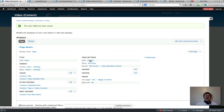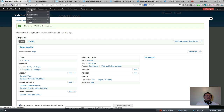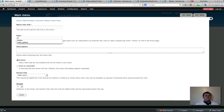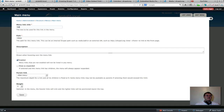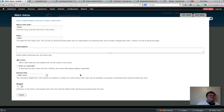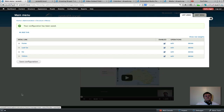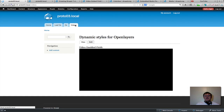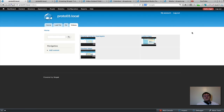My path is 'videos,' so I want to create a menu link so I can click on my video gallery. Go to Menus, Main Menu, and Add a Link. Set the path to 'videos' and give it the link label 'Videos.' Save that. Now 'Videos' has appeared in the menu — let's select that tab.